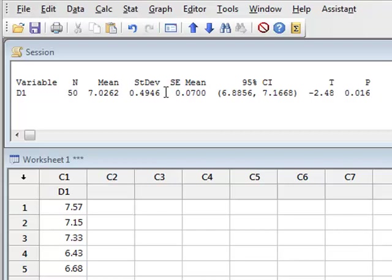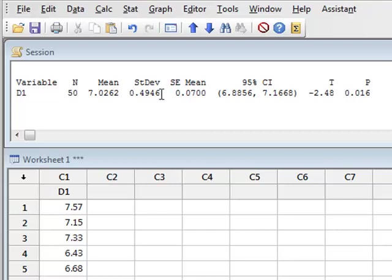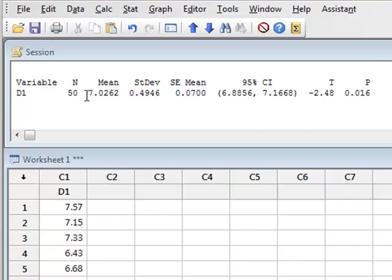Similarly, the standard deviation of 0.4946 is close to the population standard deviation of 0.5. The standard error of the mean is calculated by taking the standard deviation and dividing by the square root of the number of measurements. This would be 0.4946 divided by the square root of 50, giving a value of 0.07.